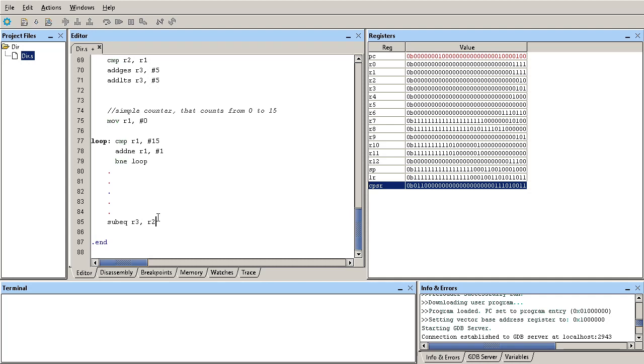Now, where is it getting this Z flag? It's going to look at the CPSR and that CPSR is only updated from this comparison instruction.